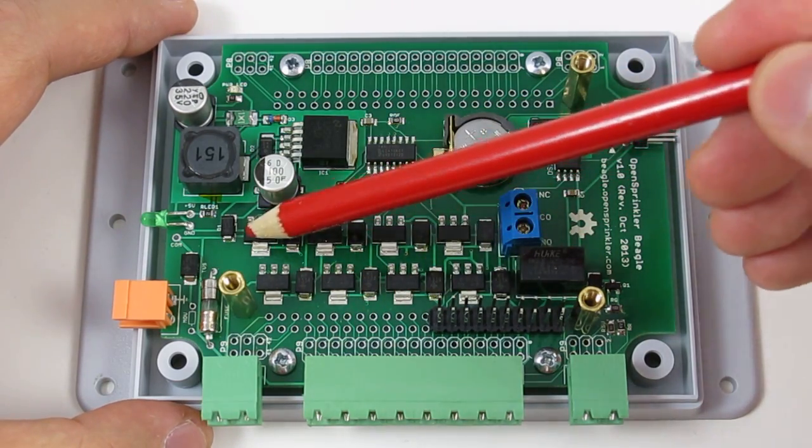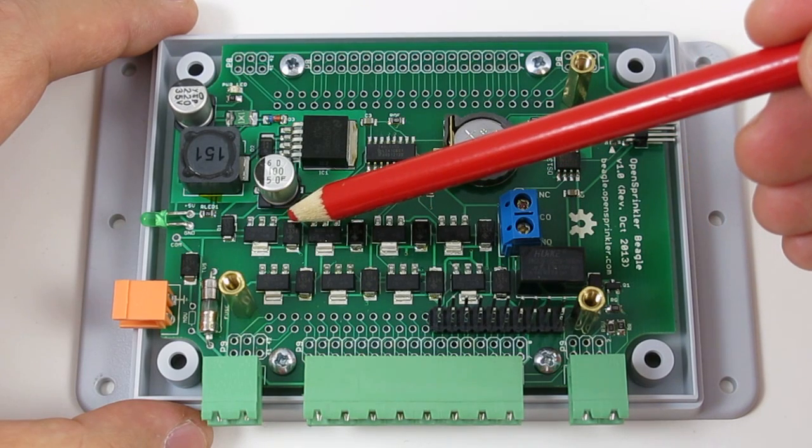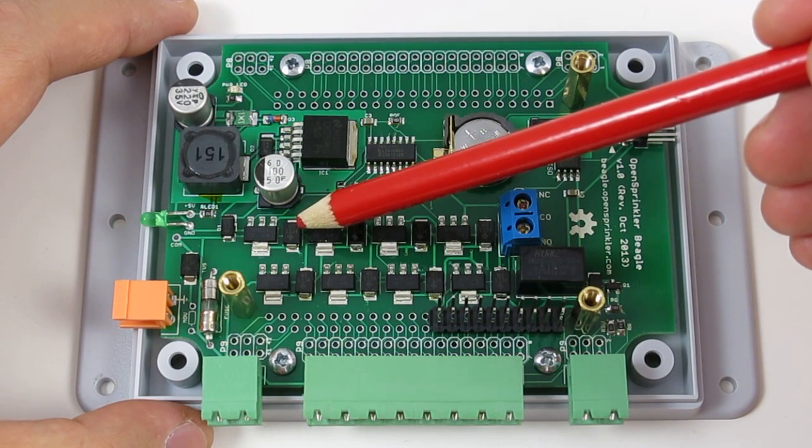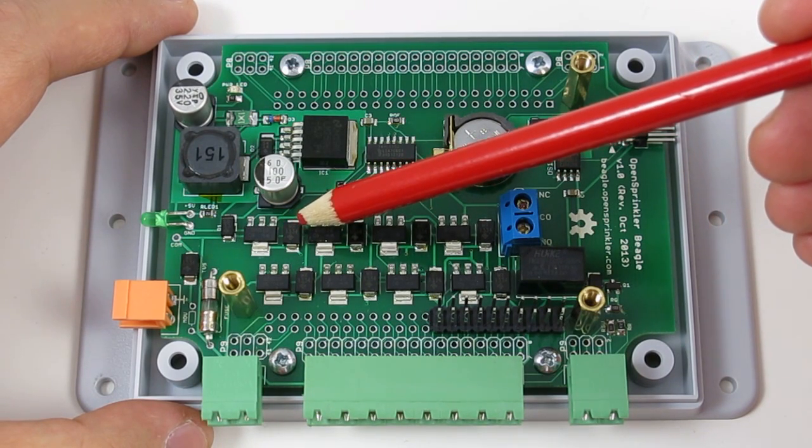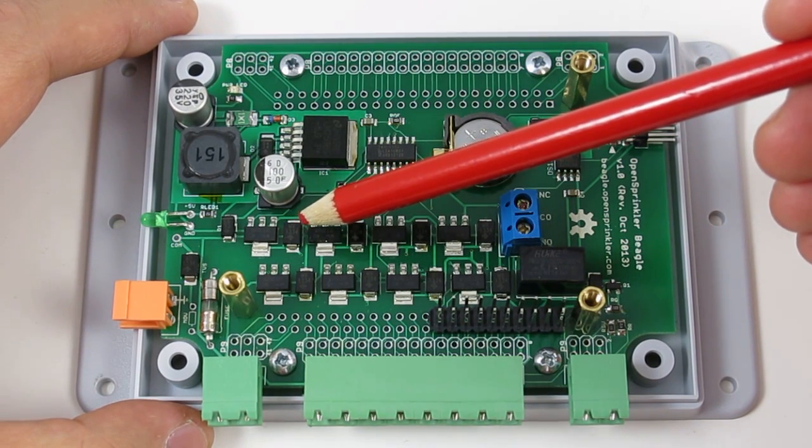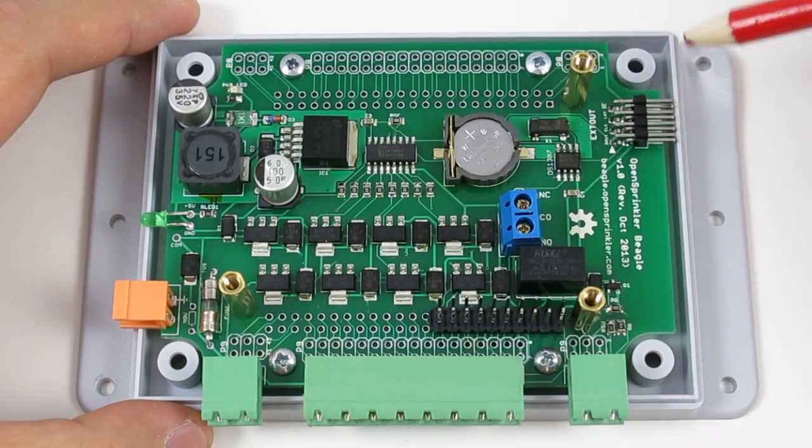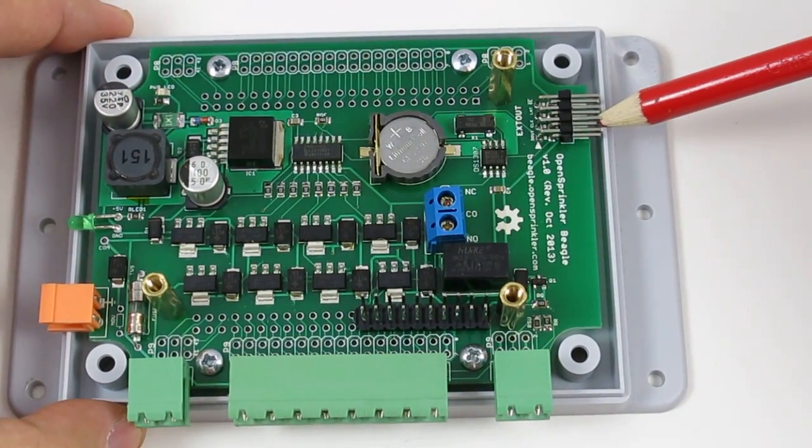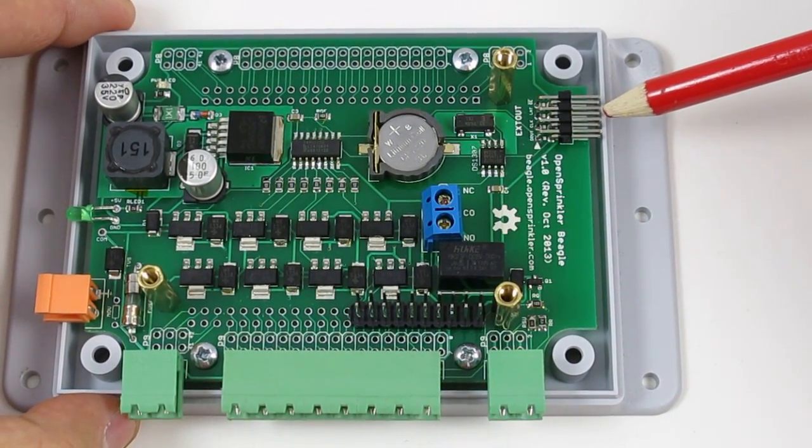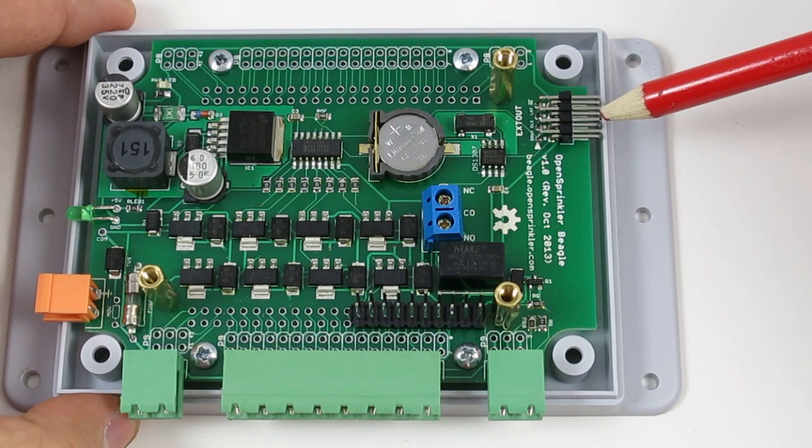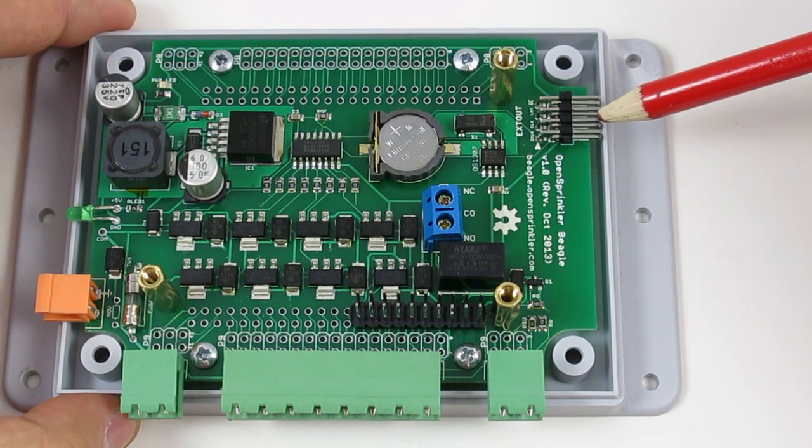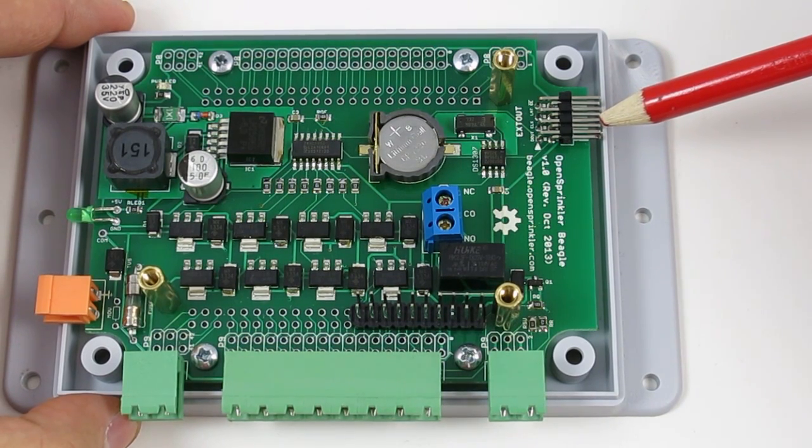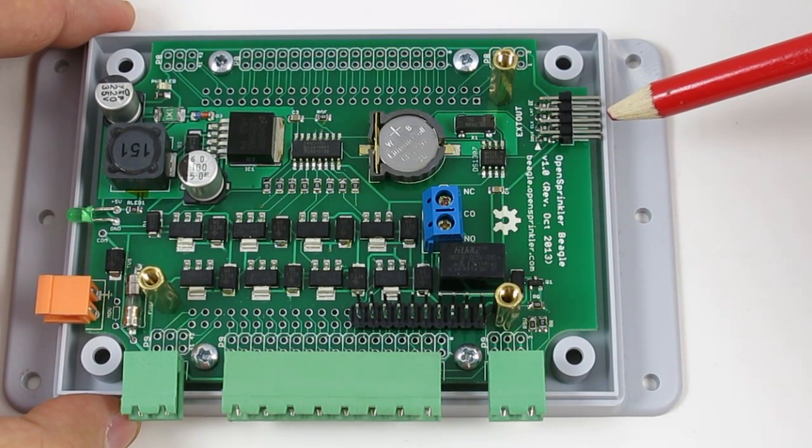Each triac is connected to a bidirectional TVS for protection against transient voltages. There is also a shift register connector to link to zone expansion boards, so you can easily expand the number of stations without involving more GPIO pins.